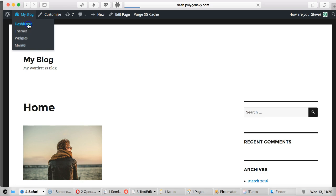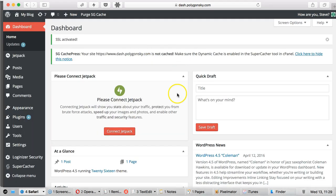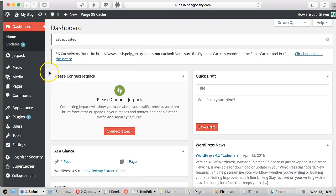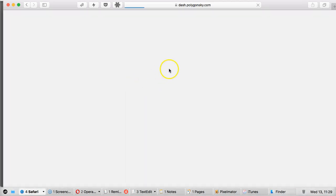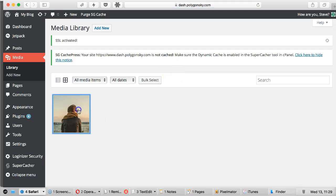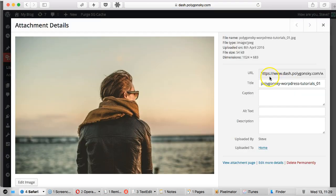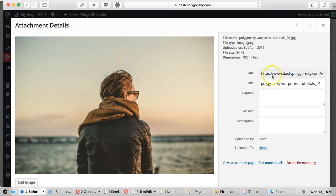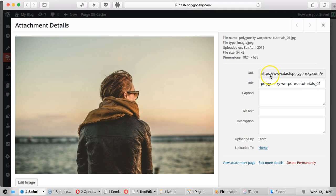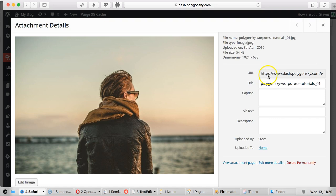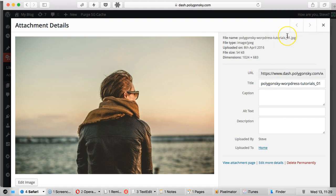Just going back to the dashboard. What you might find is if you've added some media already, it won't actually have. I actually uploaded this after I'd installed the certificate last time. But if you've uploaded this already, it won't have the S there. That can cause some problems. You might get errors on the website saying parts of the content are not encrypted.